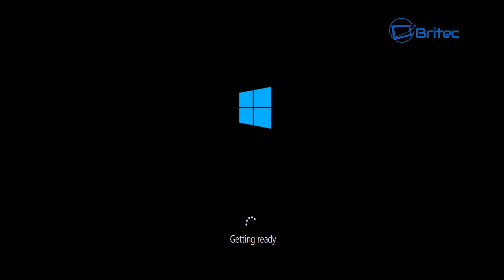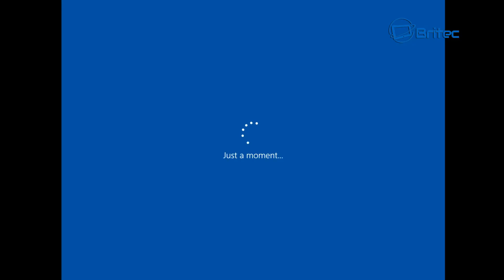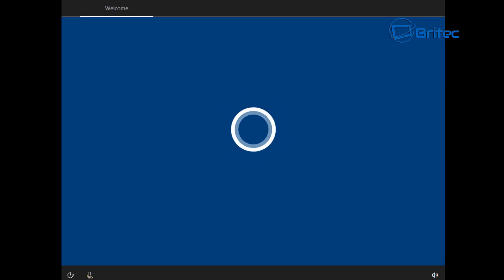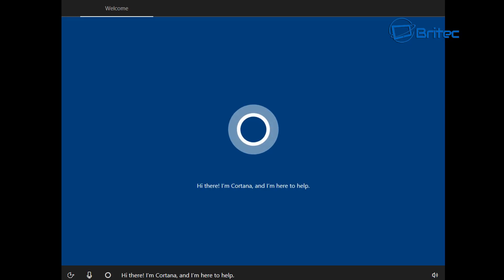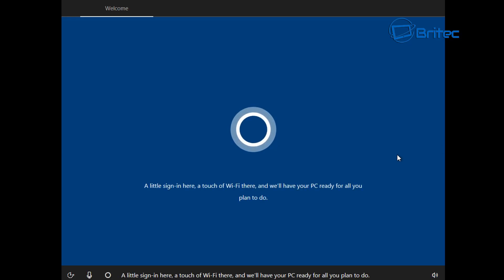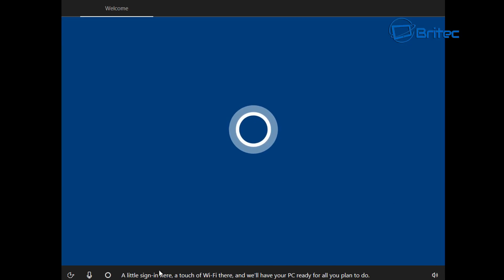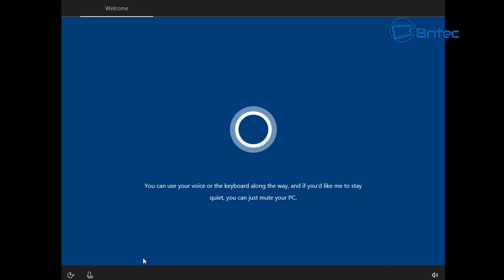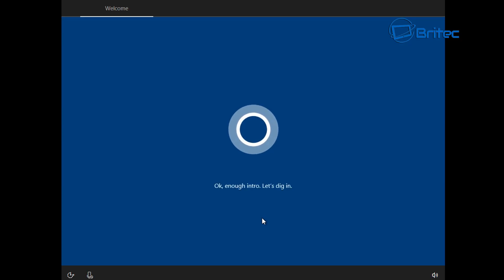Once we move past this stage, we're going to get to the part with Cortana. We can disable some bits if we want to. The next step is Cortana — she'll start speaking to you and you can either disable her or leave her running, it's entirely up to you. You can mute her at this stage if you find her annoying, as she'll ask you to let her talk you through it. If you're not used to doing all this you may want to listen to her. I find it quite annoying so I'll just disable her voice.